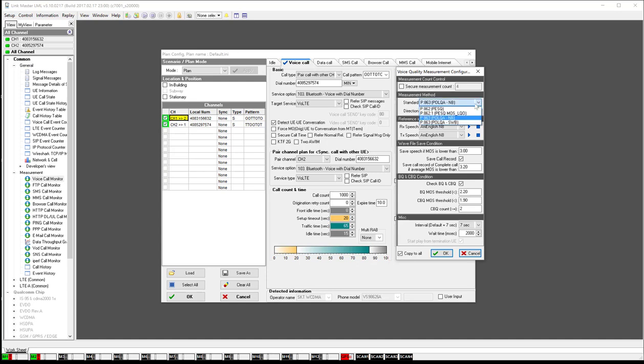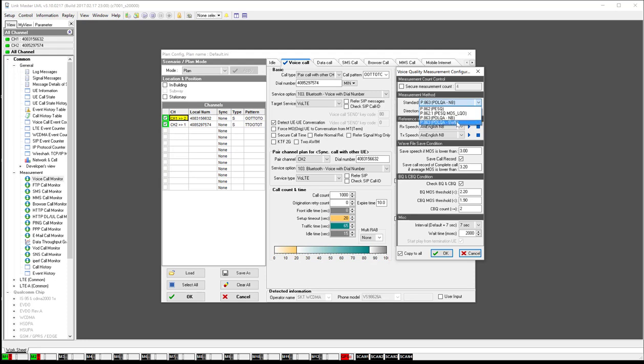You want to pick the standard you're going to run, either the Polka narrow band or the Polka wide band. Narrow band you'll use for circuit switch or circuit switch fallback. Wide band you'll use for volte testing. And it's important to make sure that you paired this appropriately.